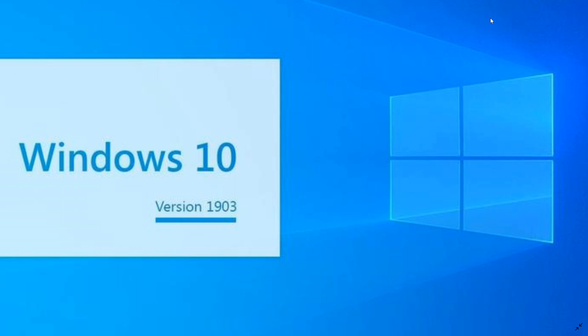Once it's installed, you should be at Windows 10 build 19.03, 18.362.449.